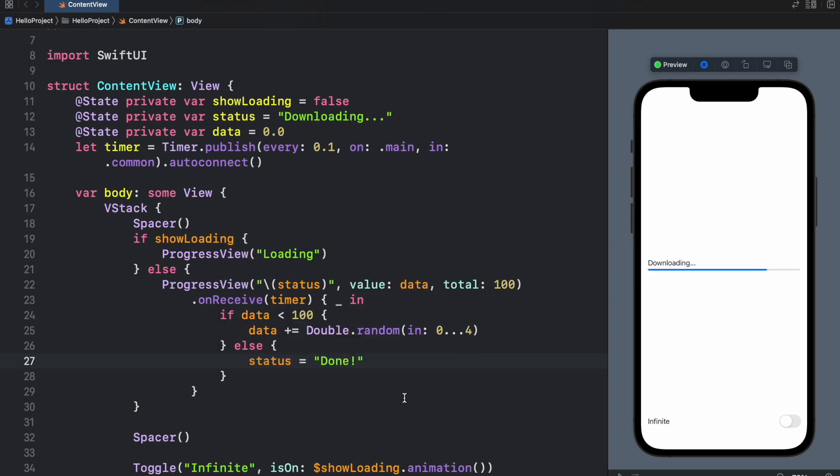So as you can see it's already loading and as soon as it reaches the end it'll say done. So this is another way that you can create a progress view and they both look really good.